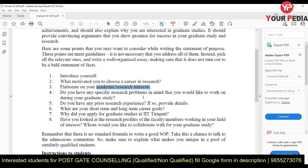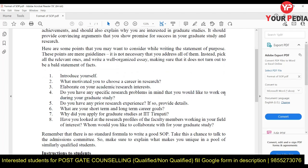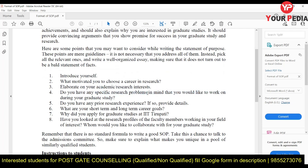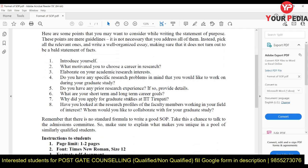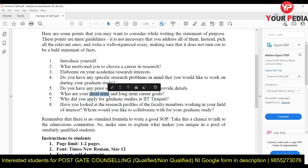Do you have any specific research problem in mind? Yes — I want to use additive manufacturing to design intricate products for decoration purposes, and eventually get into entrepreneurship in this domain. You can think of a research problem by looking at the work professors are doing — this is very important. Do you have prior research experience? Yes — in my BTech project and internship, which counts as short-term research experience.